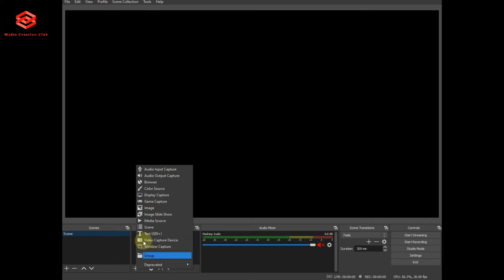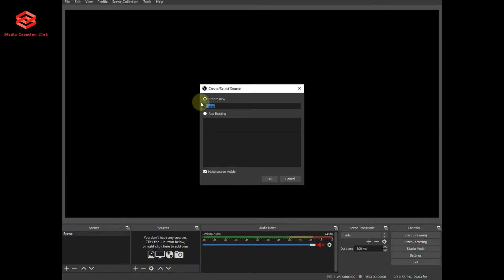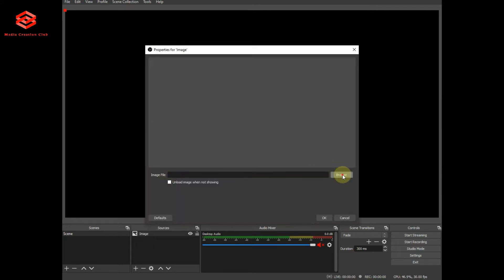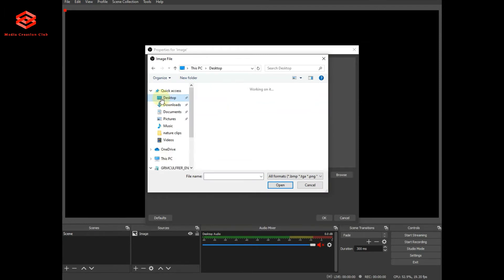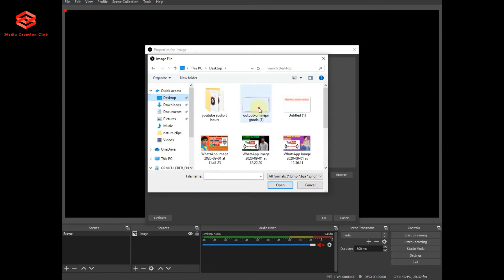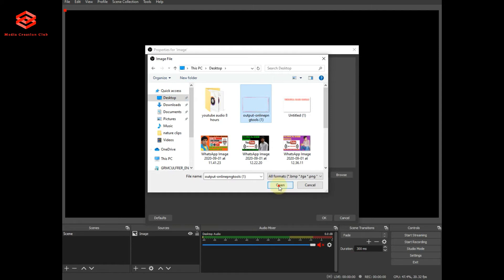We start first by putting one image for the cover. You can rename the image here — it depends on you. Then I click here and select the image. I just put this one first.